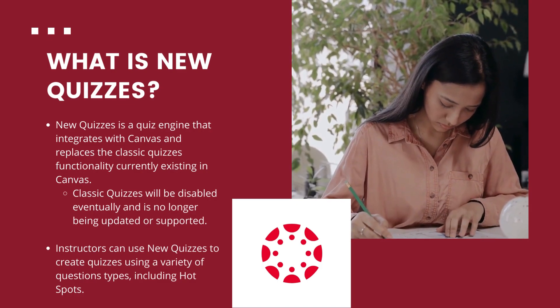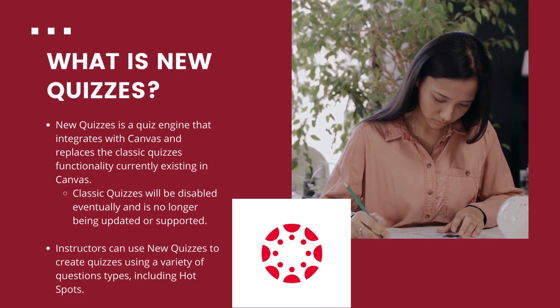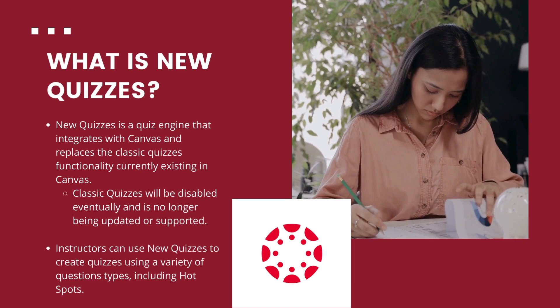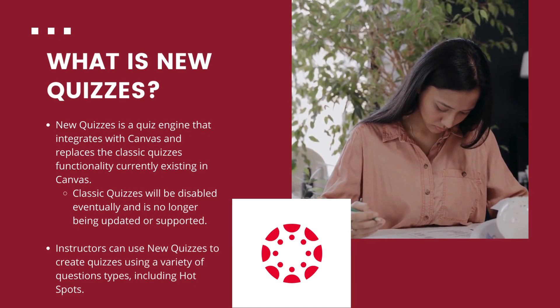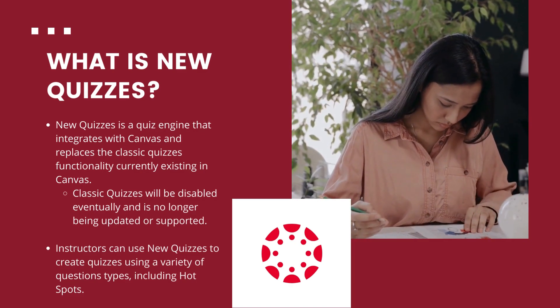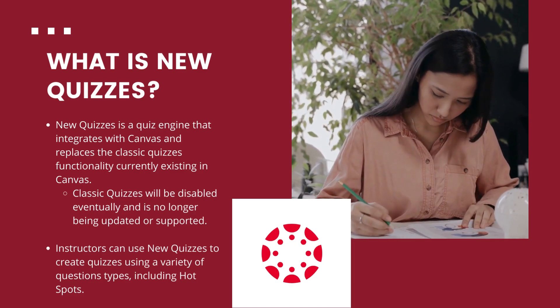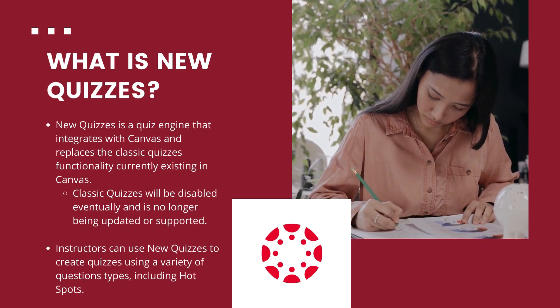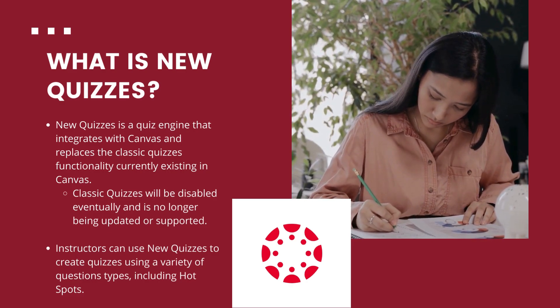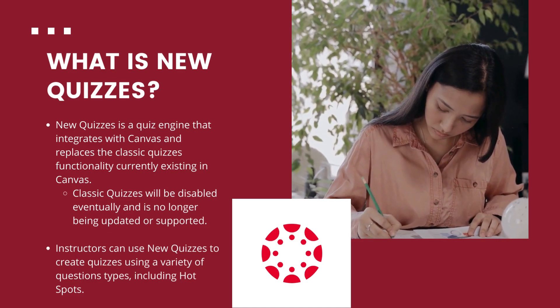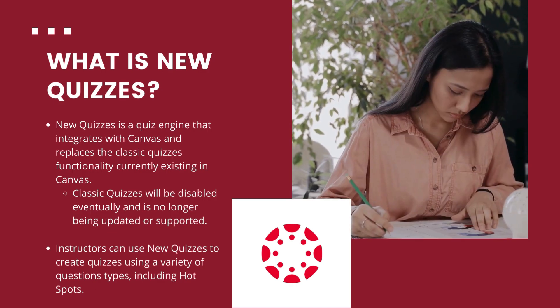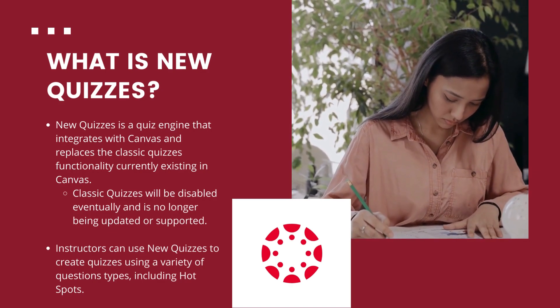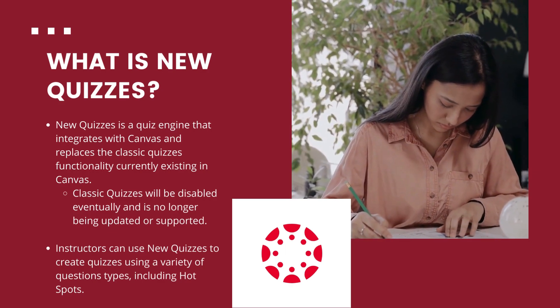First let's talk a bit more about new quizzes. New quizzes is the quiz engine in Canvas. It replaces classic quizzes. Classic quizzes is in what is known as the sunset phase. The team at Canvas is no longer updating or supporting the feature and eventually classic quizzes will disappear.